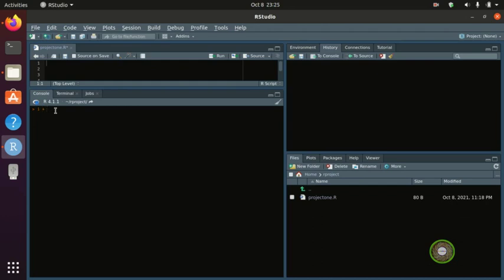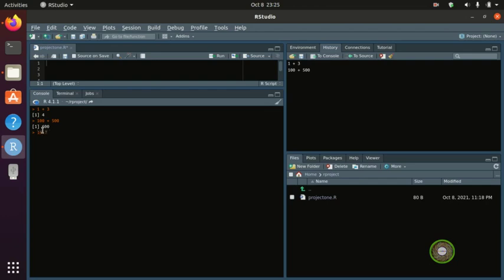The first arithmetic operator is addition. Just like Python, you can type 1 plus 3 and you get 4. You can also do 100 plus 500 and you get 600 — that's how addition works.